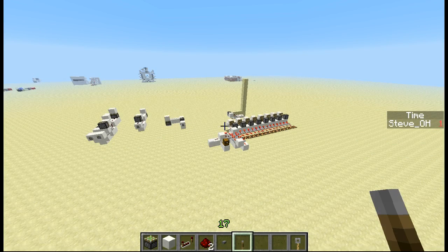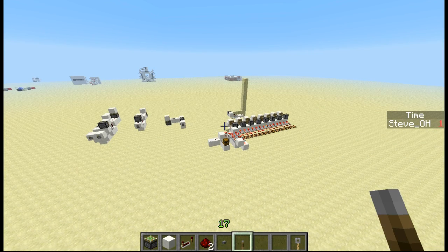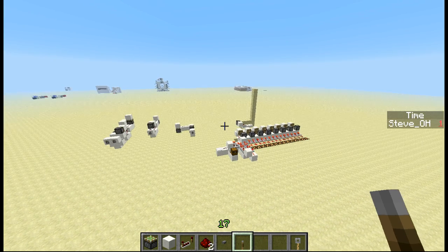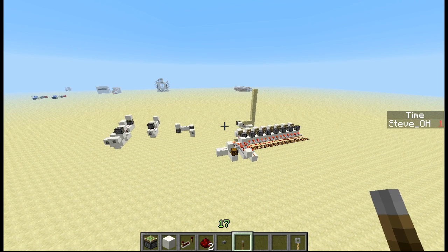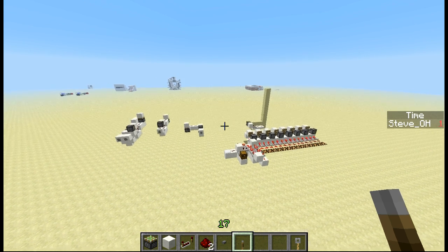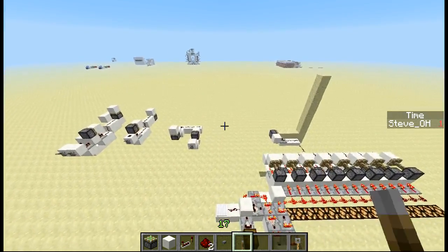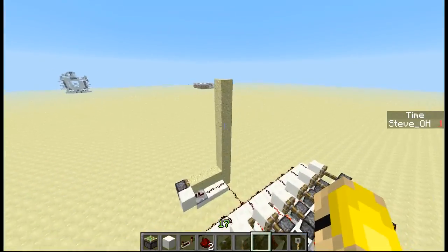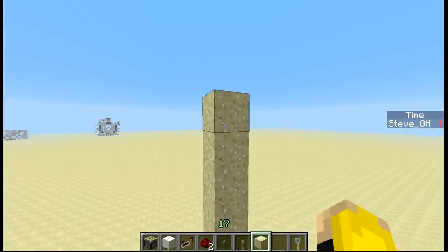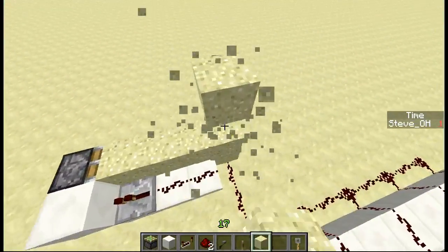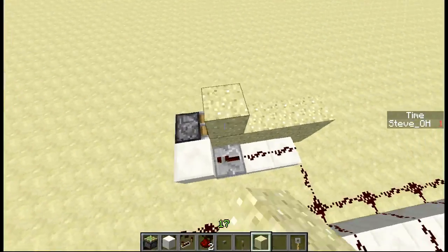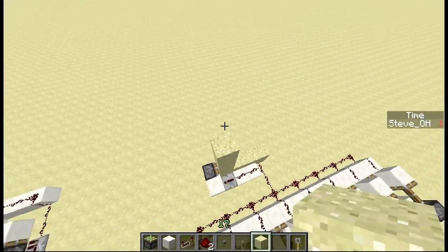G'day minecrafters, Stevo here with another video. Today I want to bring you dual edge monostable circuits. This has probably been done before so I'm not going to claim to be the first to have done it. I'll probably do a search and find that someone has done it, but I was derping around as I normally would and I found a way to make a dual edge monostable circuit which I want to show to you.